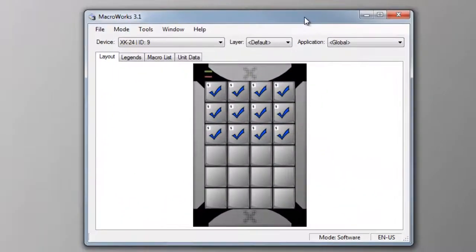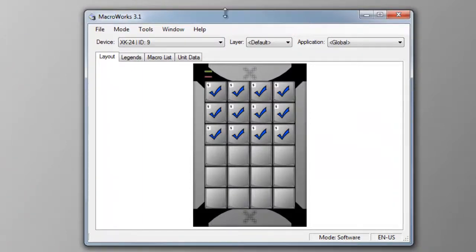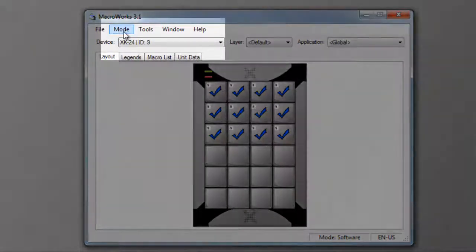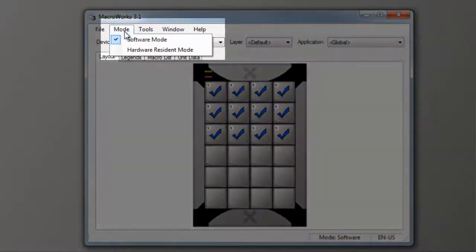For example, let's program a key to insert the degree symbol. You must be in software mode to use the text feature.